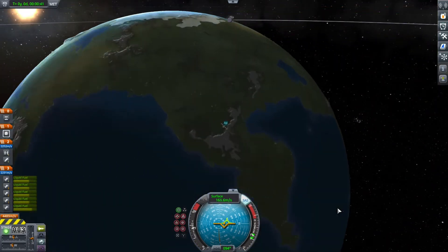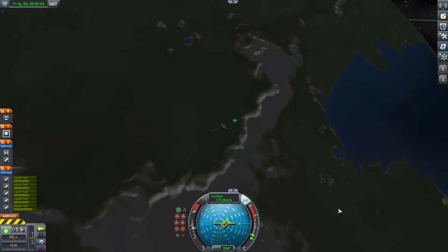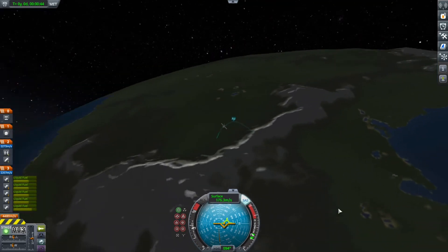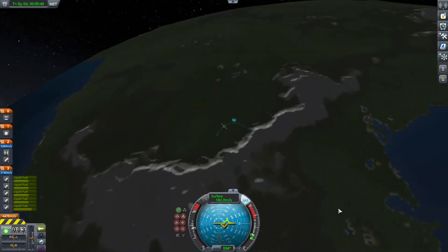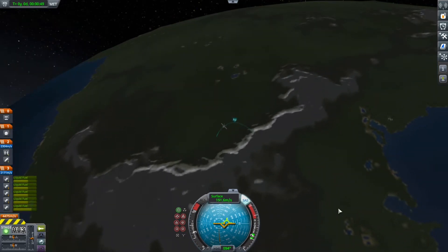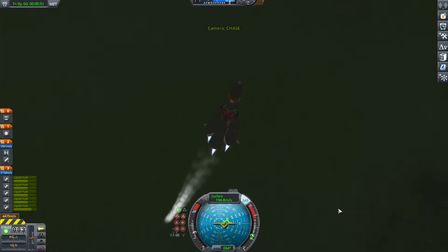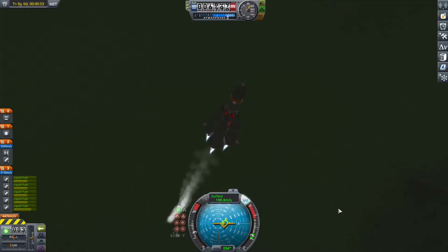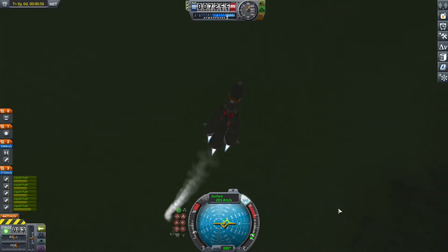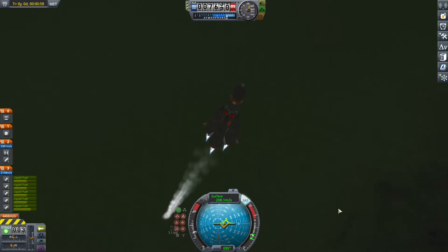Yes, if you're watching this video and you didn't know that, there you go — that was an FYI for you. We're launching from the Woomerang launch site, because according to the KSP developers, that's the closest thing we have to the Baikonur Cosmodrome.